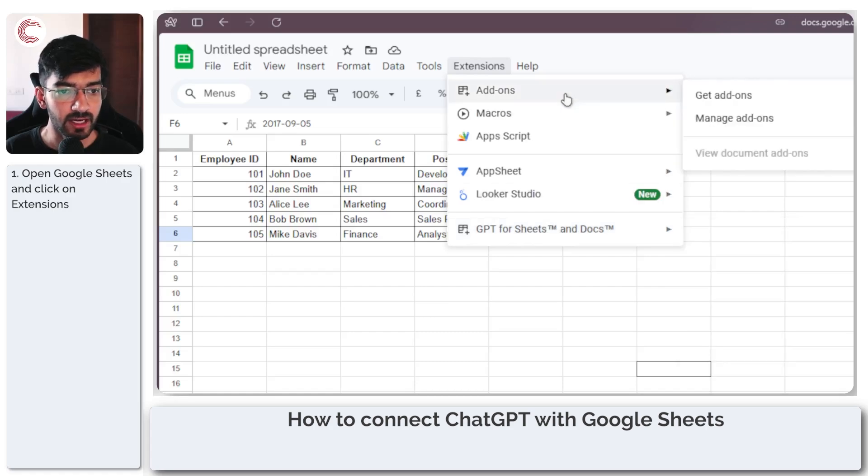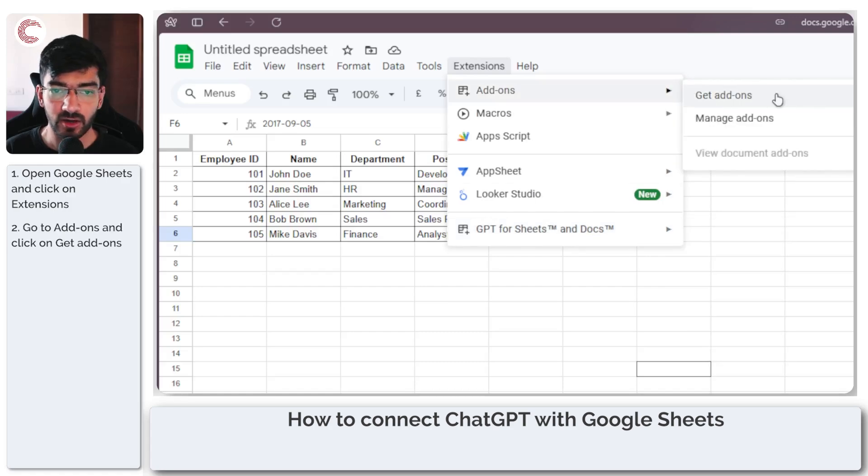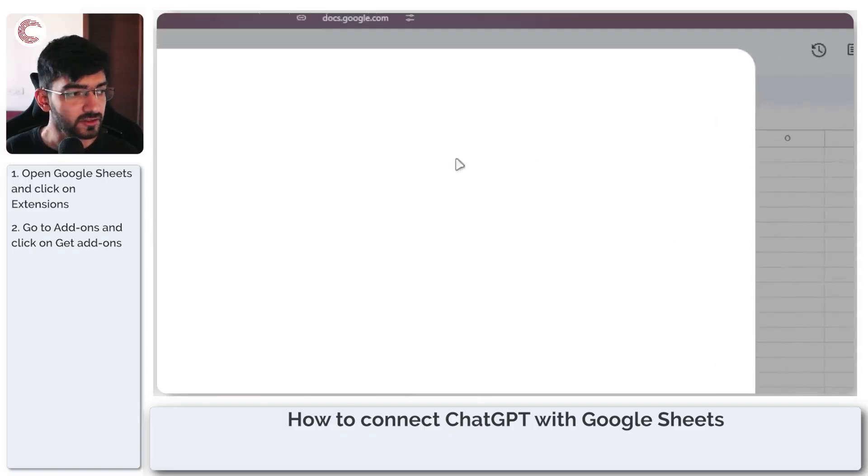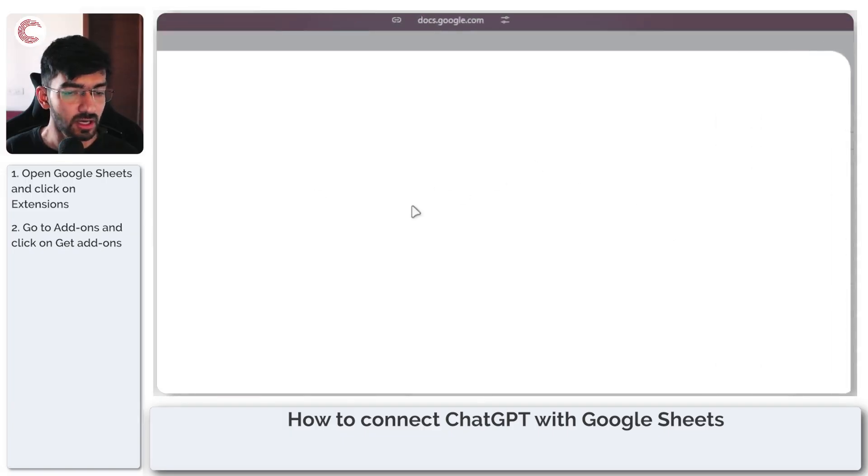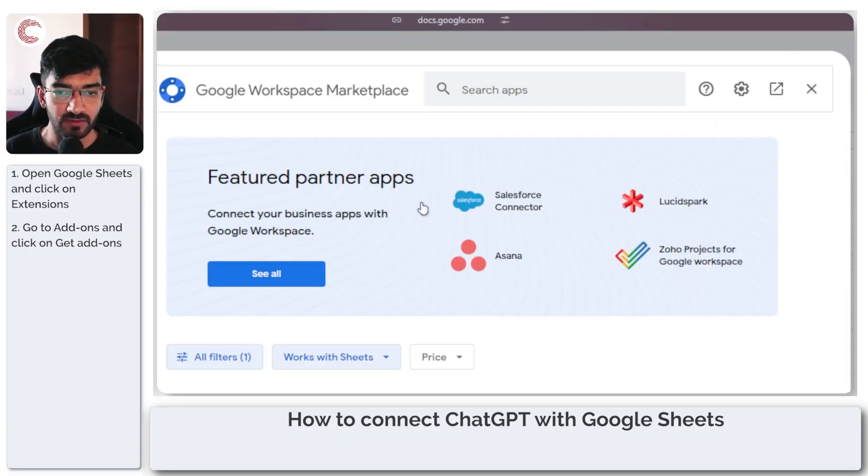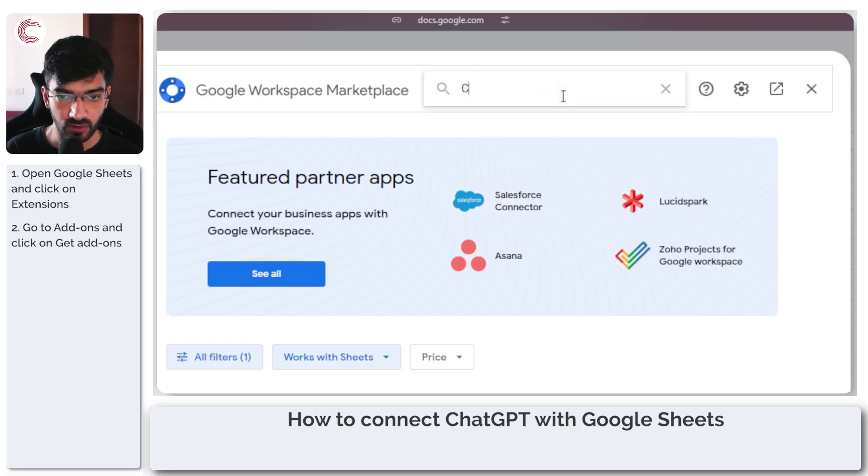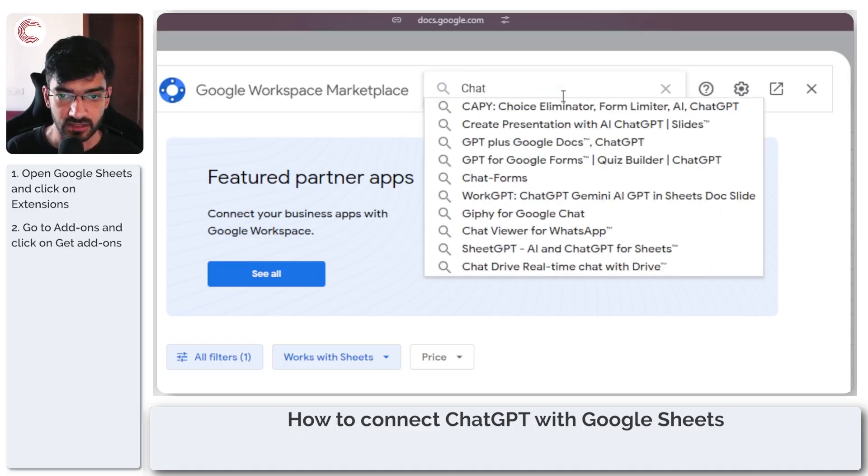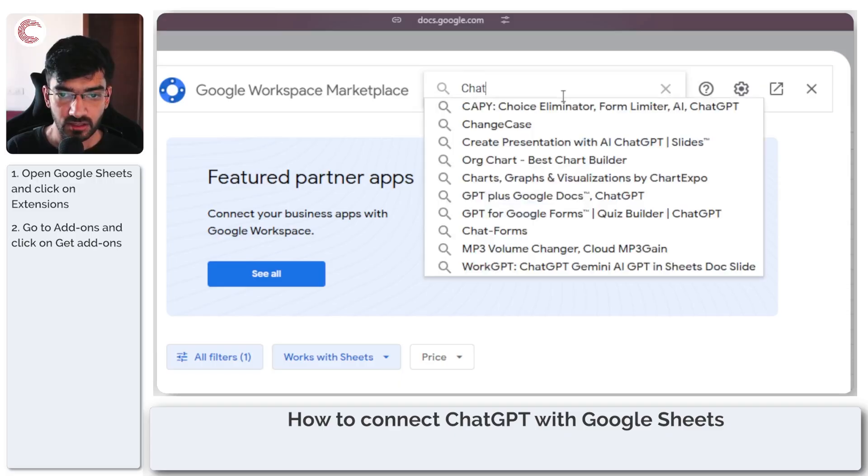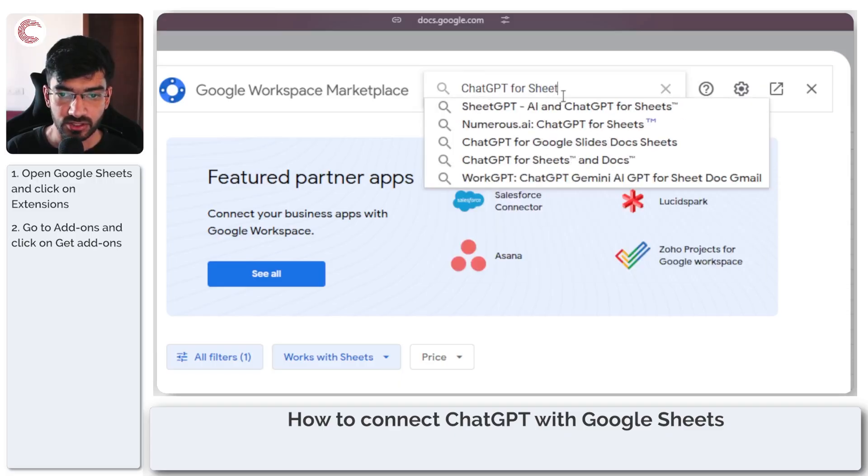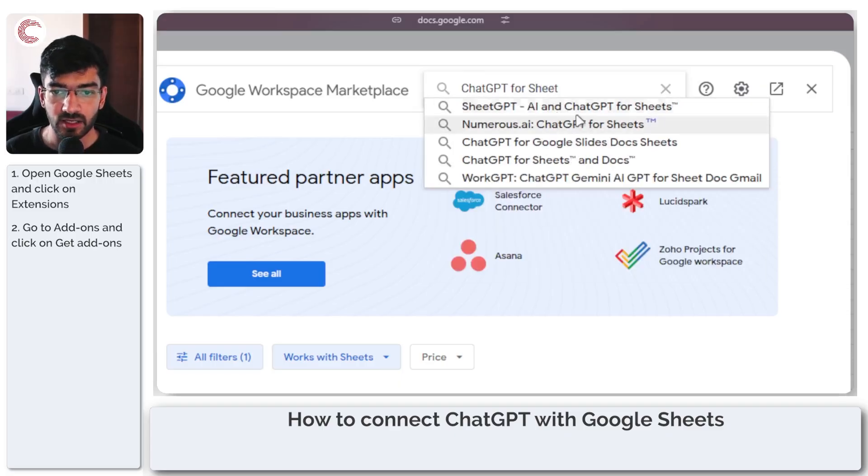How do we do this? Head over to the add-ons part and then click on get add-ons. This will open up the Google Marketplace for add-ons, or the Google Workspace Marketplace, and I'm just going to search for ChatGPT for Sheets and you will see a bunch of different options here.